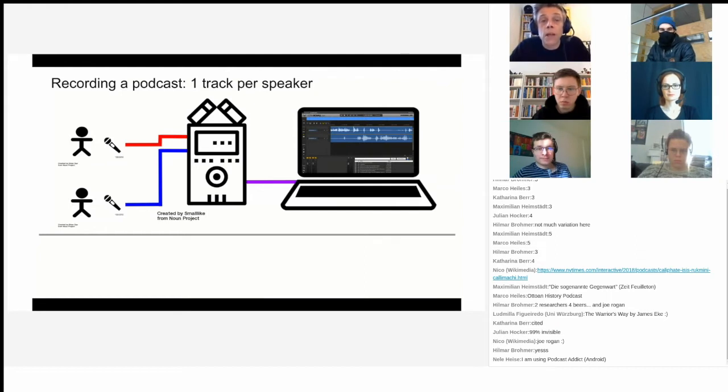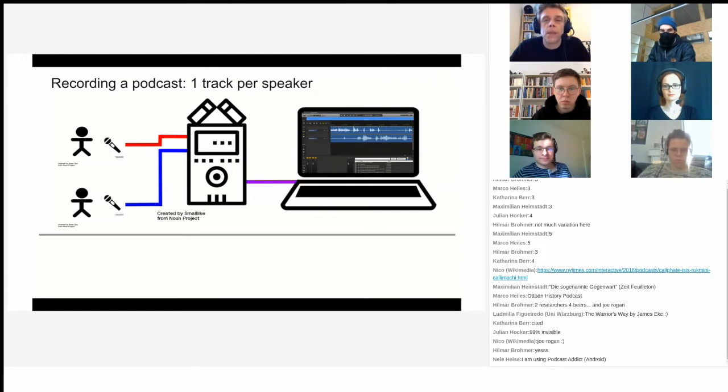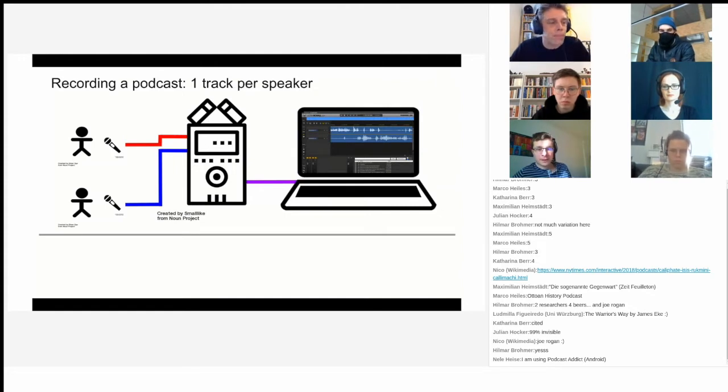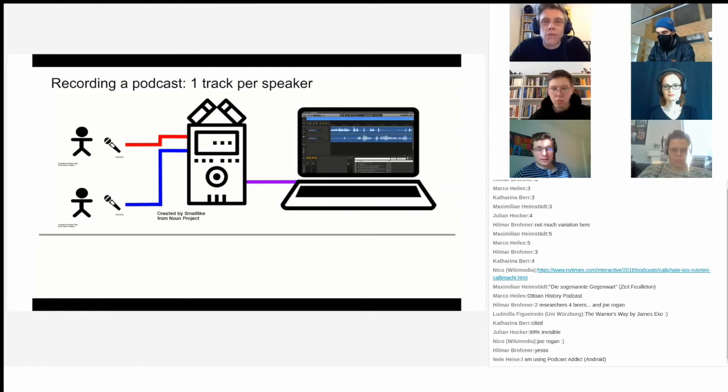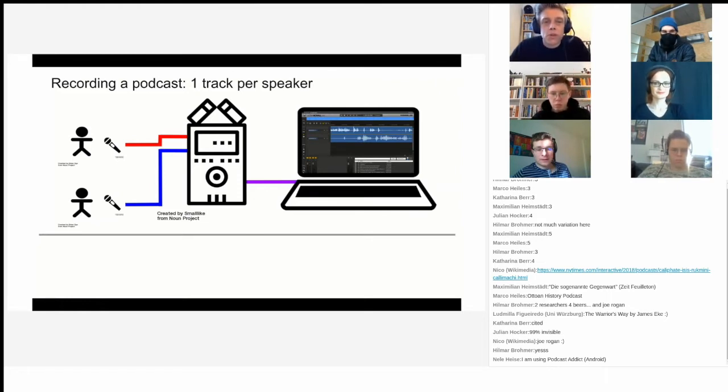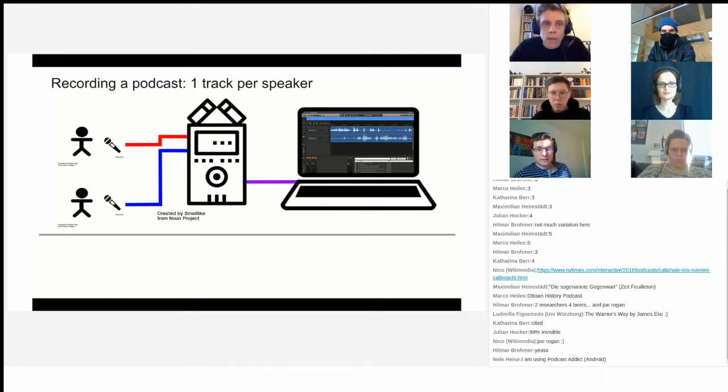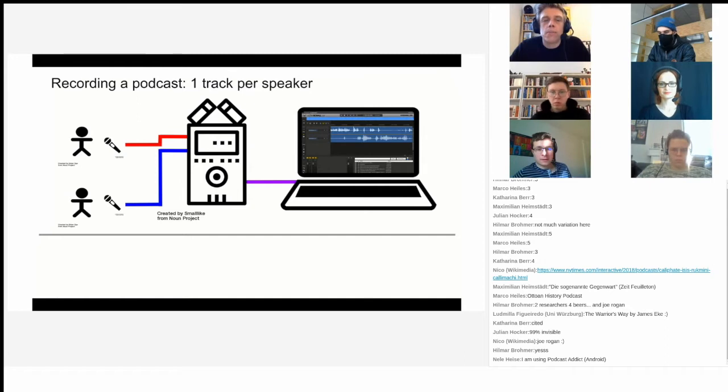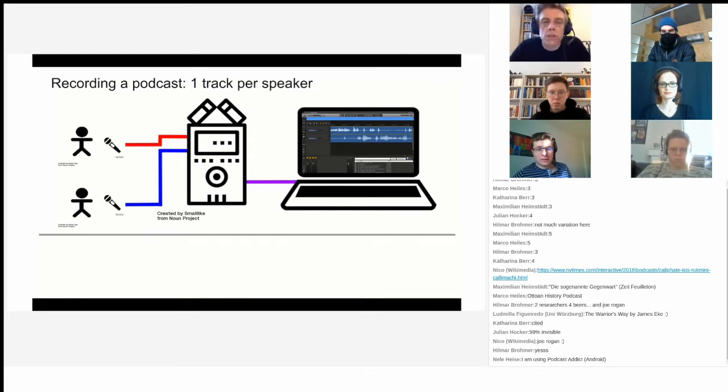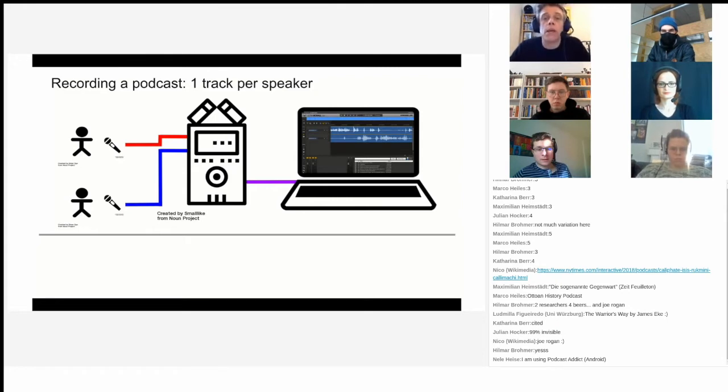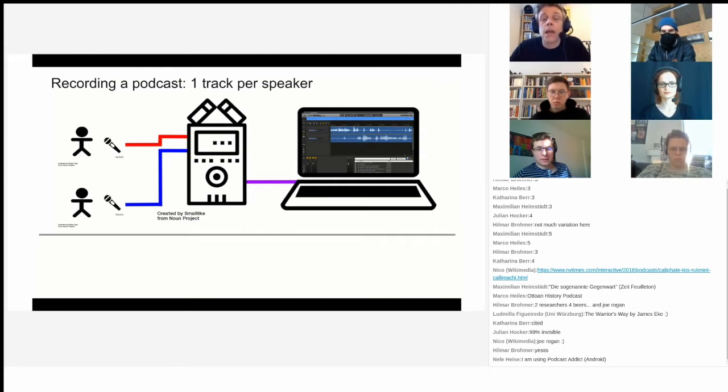The most important thing is that you record one track per speaker. I could not possibly overstate the importance of that. Your future self will be quite thankful if you record one track per speaker. You usually do that by using two mics, one mic per person, and you channel both mics to your computer via an audio interface or a sound recording device. We'll get into the different devices later on, but usually your PC, laptop, or tablet will not be able to record two tracks at the same time, which is why you want to use a device in between.